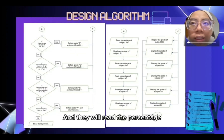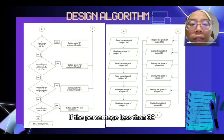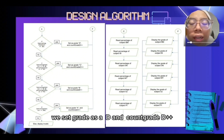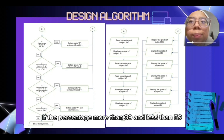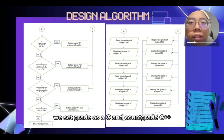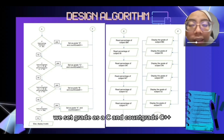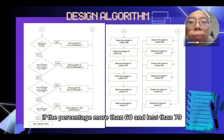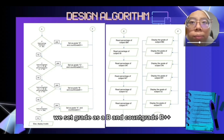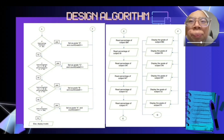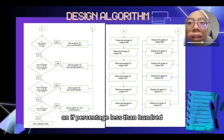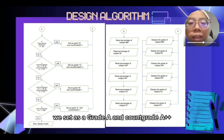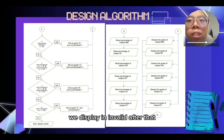They will then read the percentage. If the percentage is less than 39, the system sets grade as D and counts grade D++. If the percentage is more than 39 and less than 59, it sets grade as C and counts grade C++. If the percentage is more than 60 and less than 79, it sets grade as B and counts grade B++. And if the percentage is less than 100, it sets grade as A and counts grade A++; anything more than that will display invalid.